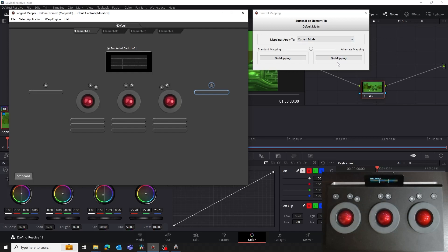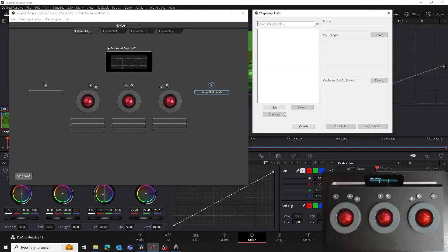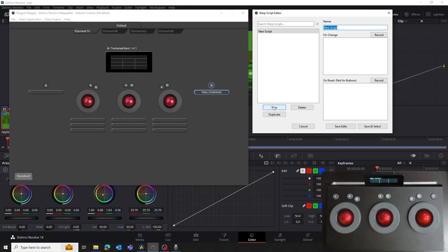Ignore the Mapping's Apply To section and just leave it on current mode. You can also ignore the Alternate Mapping section. In the Standard Mapping section, click on No Mapping and select Warp. This will open the Warp Script Editor window. The left-hand area will show you all the Warp Scripts you've created — from here you can edit them or apply them to other controls on the panel. Click on the New button to create a new script, and give the script a name. We're going to call it Wheels.